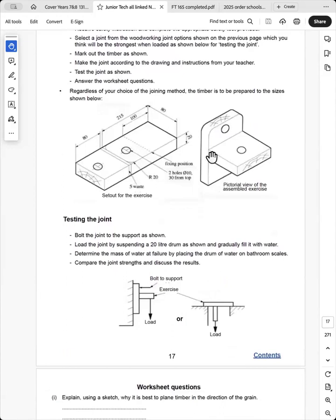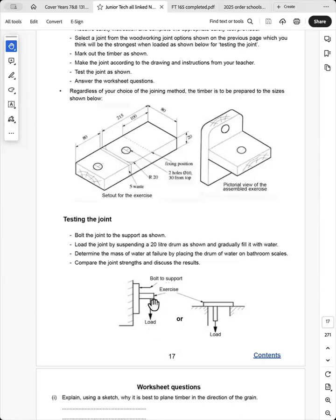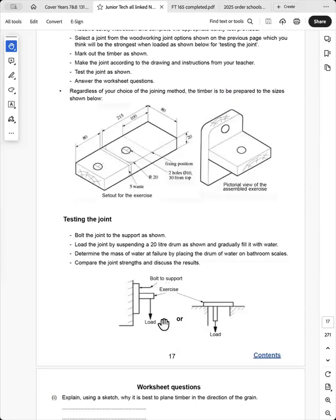Now, some students have used nails to join it, have used screws, have used the housing joint and they've used glue. And so we compare the strength of each of their exercises. And we do this by hanging a 20 litre drum off the cantilever and then just pouring water in and see which one takes the most force. And it is quite a fun exercise.